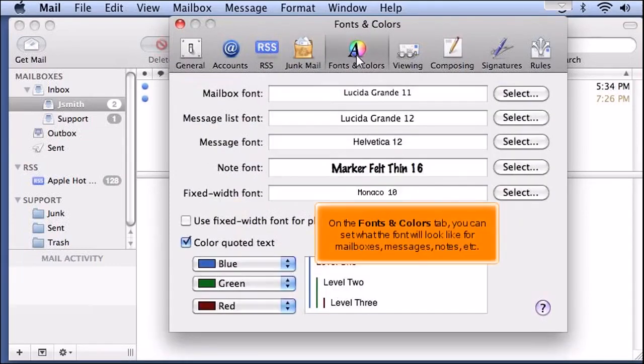On the Fonts and Colors tab, you can set what the font will look like for mailboxes, messages, notes, etc.